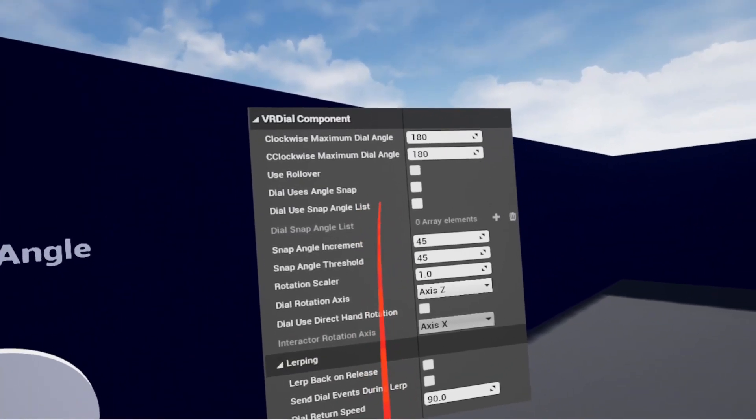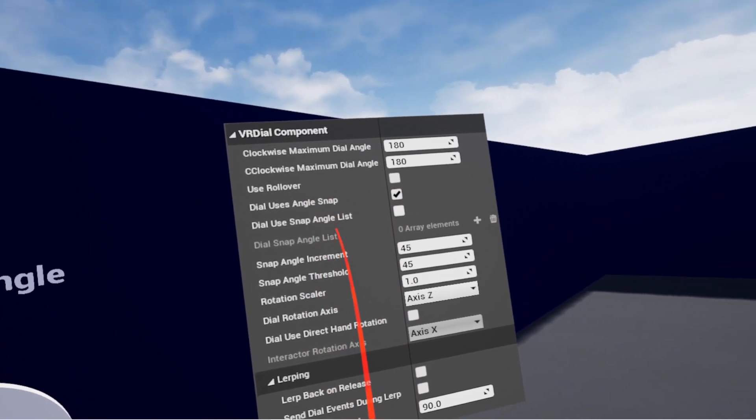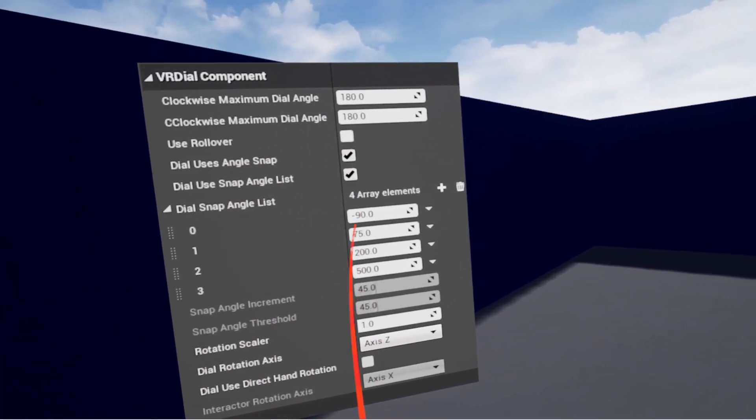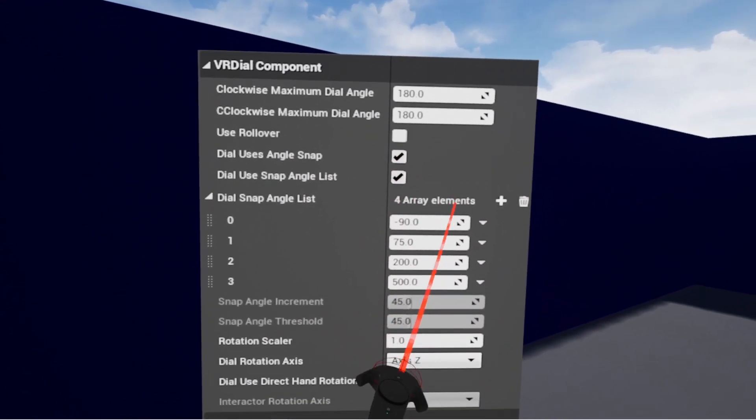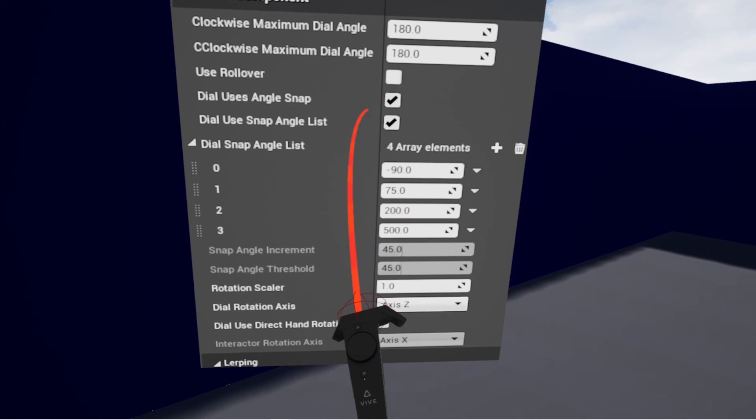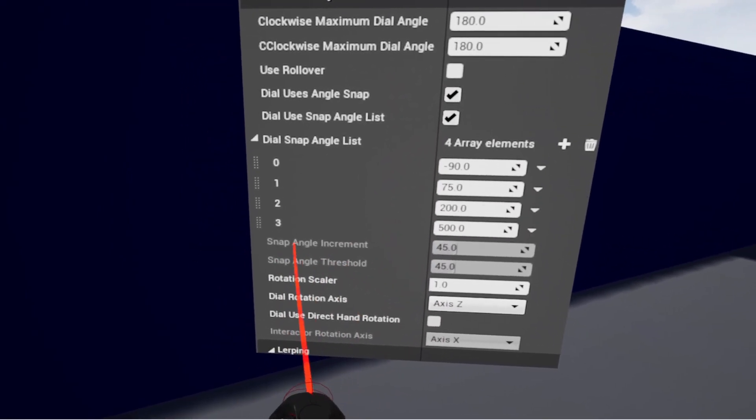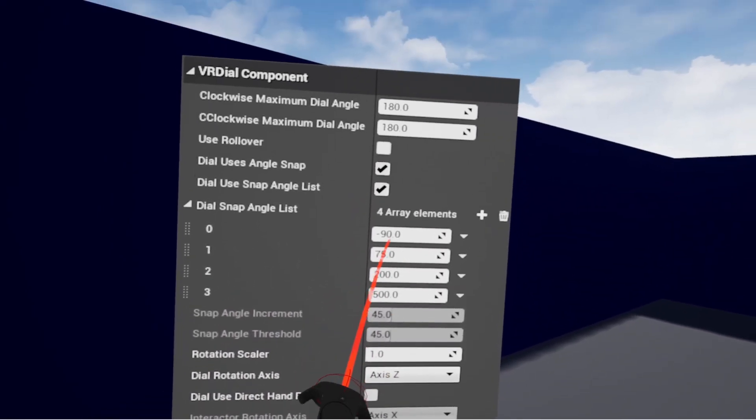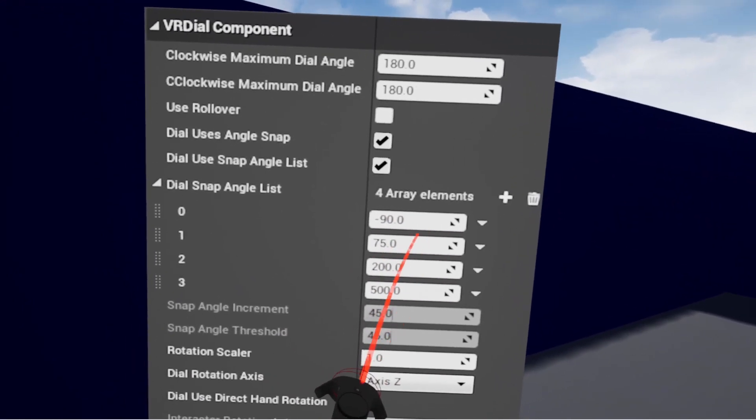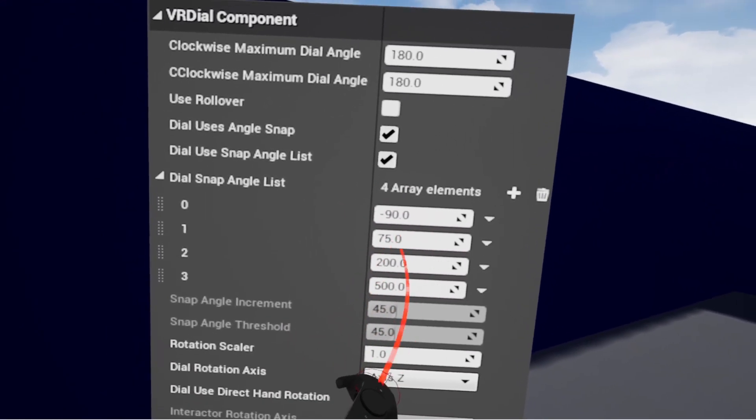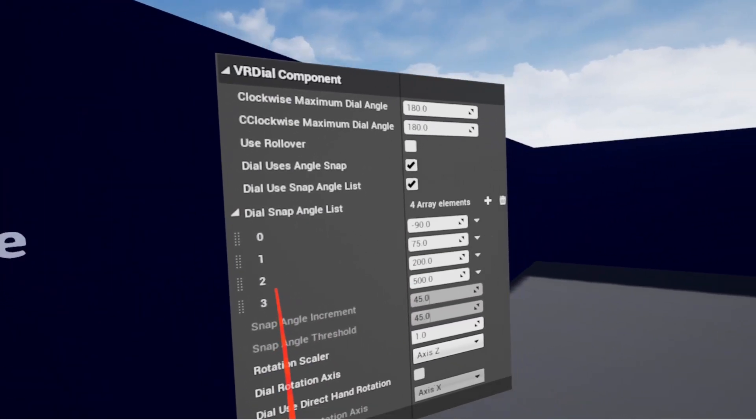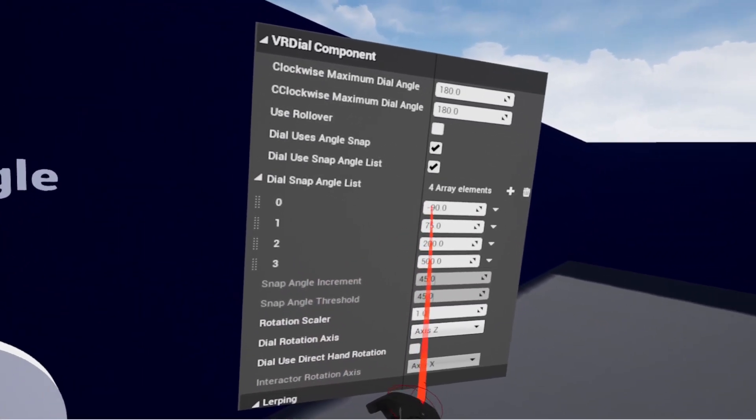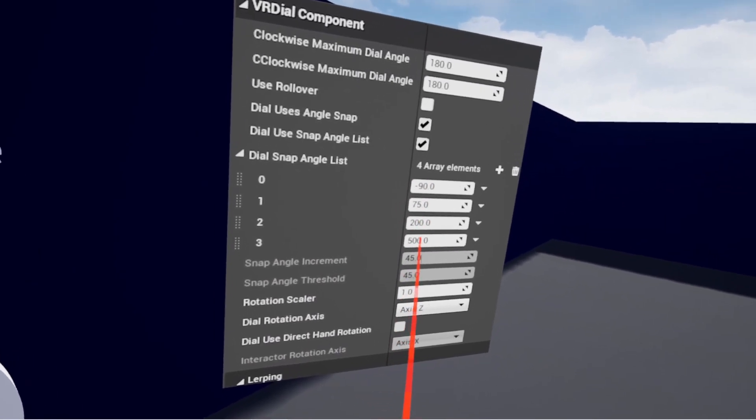Now dial use angle snap list. This setting requires you to have dial angle snap still set. This lets you create a list of angles to snap to. You can already see I've filled in some - you can have as many as you like, negative or positive values. And note that this does disable the snap angle increment and snap angle threshold values. It allows you to set up exact angles for where you want the dial to snap into. Here the first one I have is negative 90, then 75, 200, and 500.